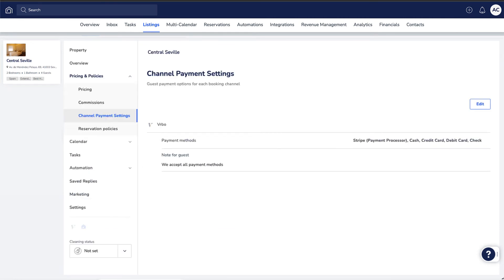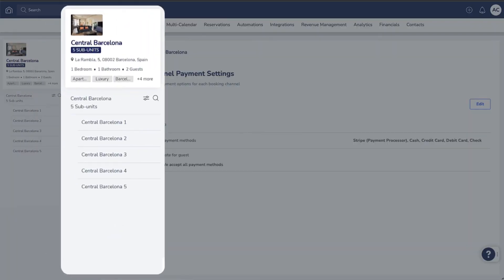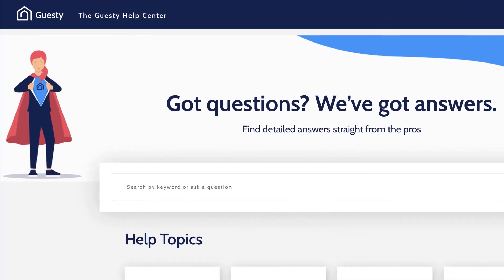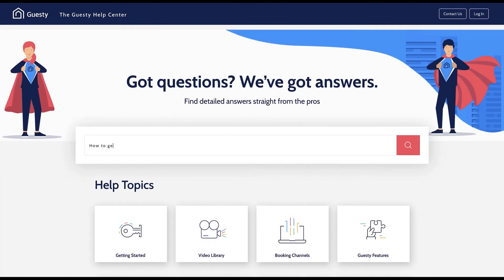And that's it! Keep in mind, if you're updating the payment methods at a multi-unit property, you'll need to make the changes per each individual subunit, by simply clicking on them one by one and changing their setup. If you want to learn more, feel free to continue browsing our Help Center. Thanks for watching!